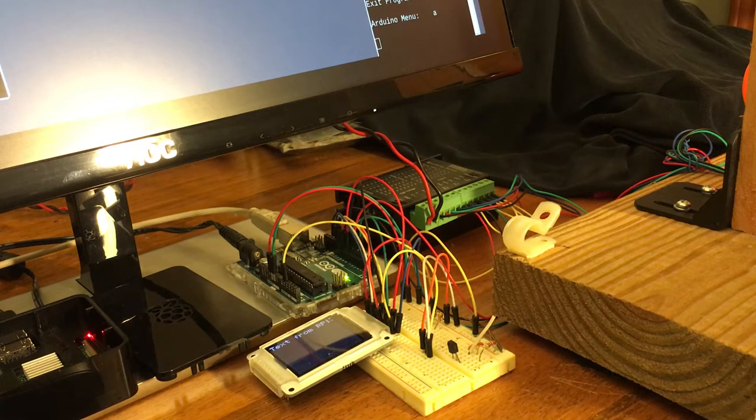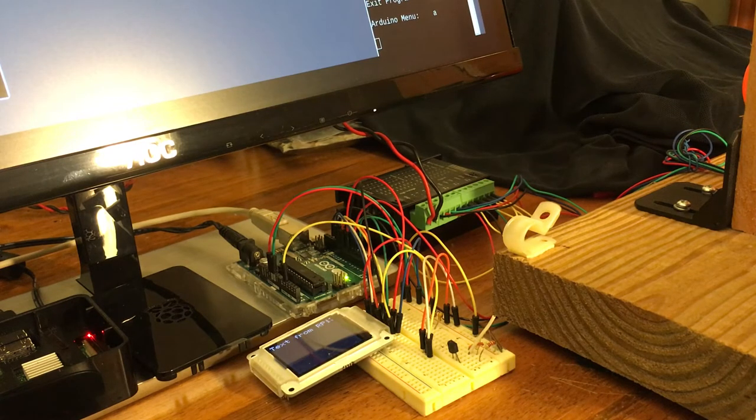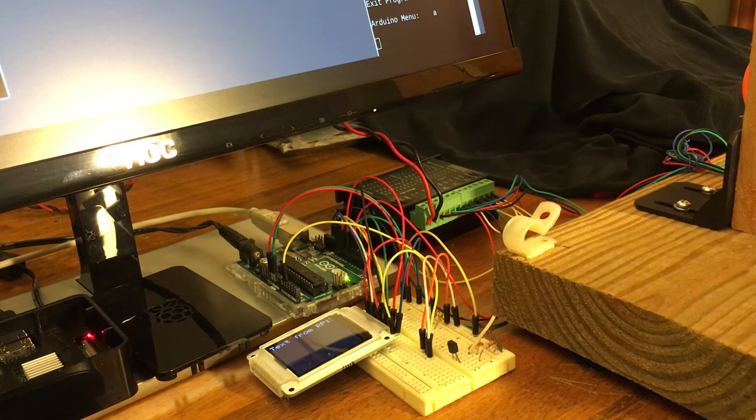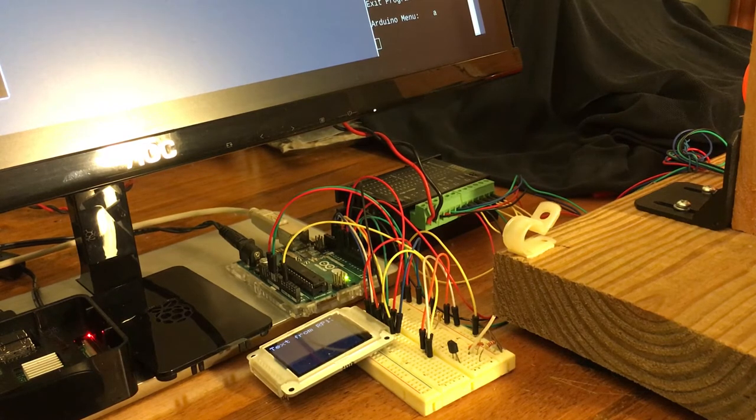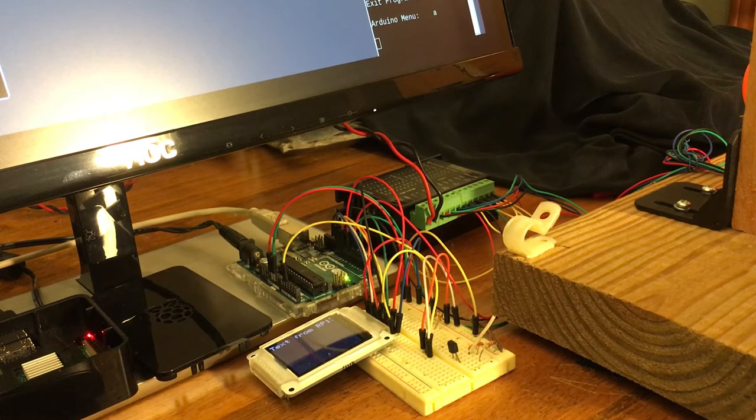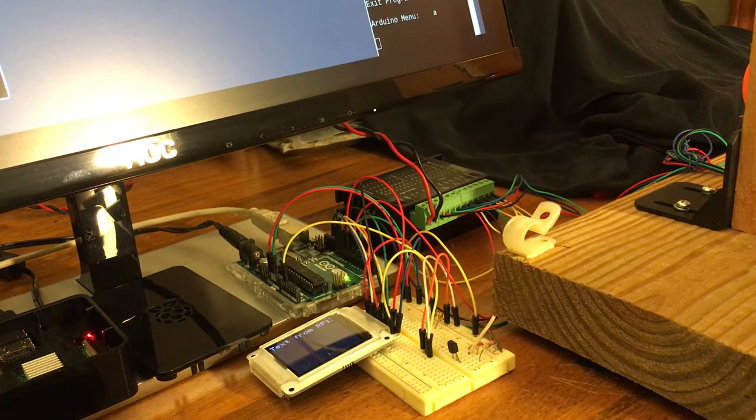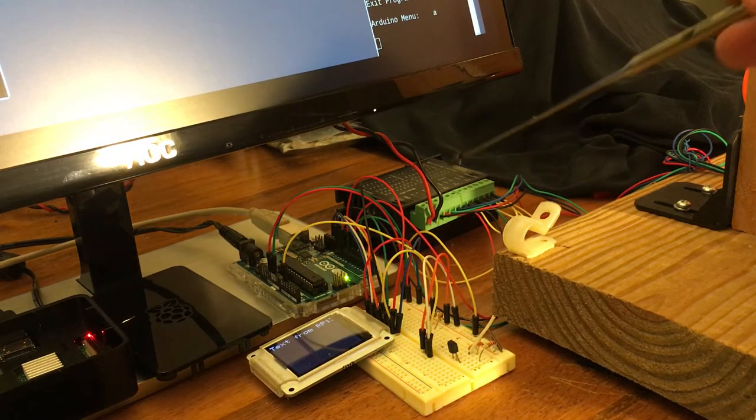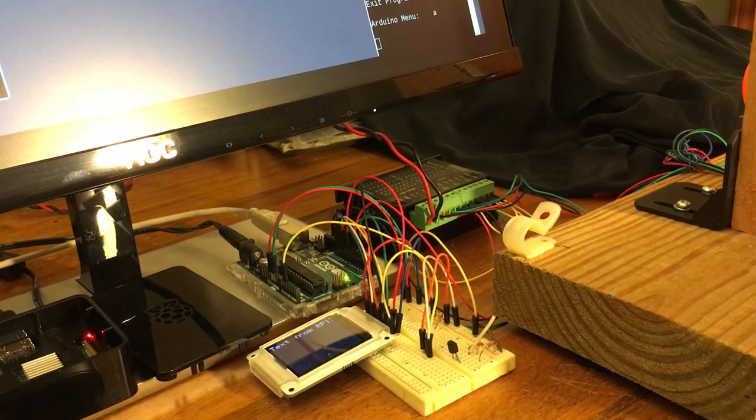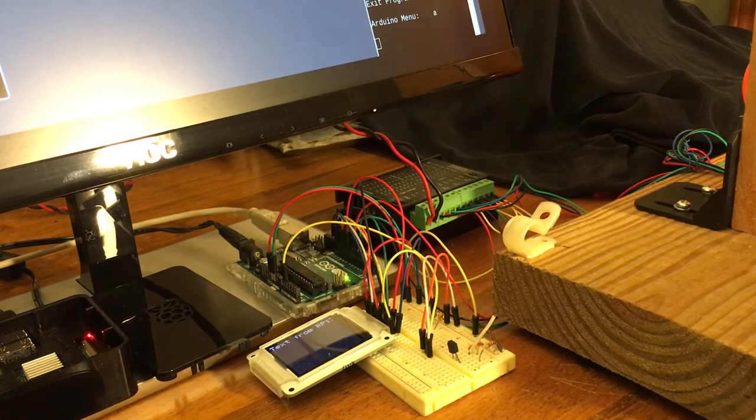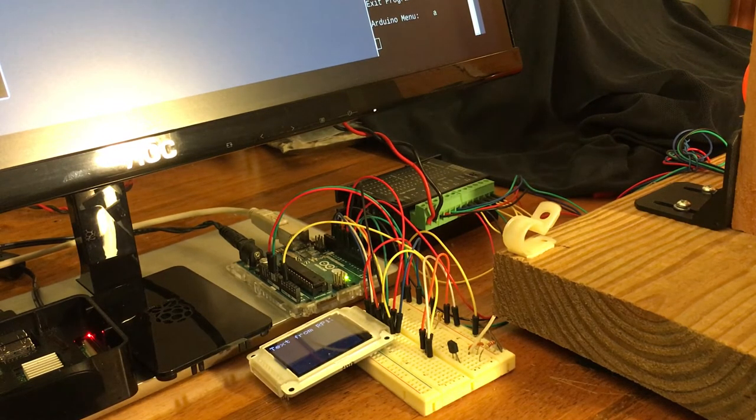I use a TB 6600 4-amp 9 to 42 volt stepper motor driver, which I purchased from stepper online also.